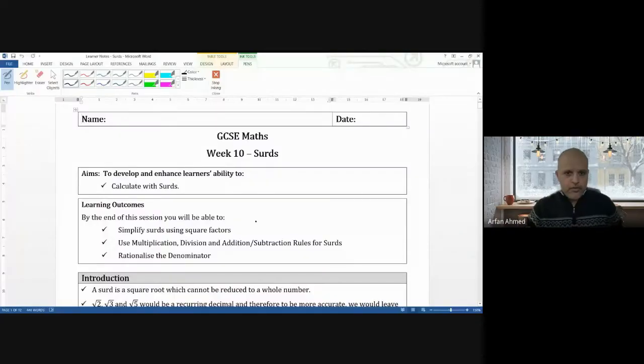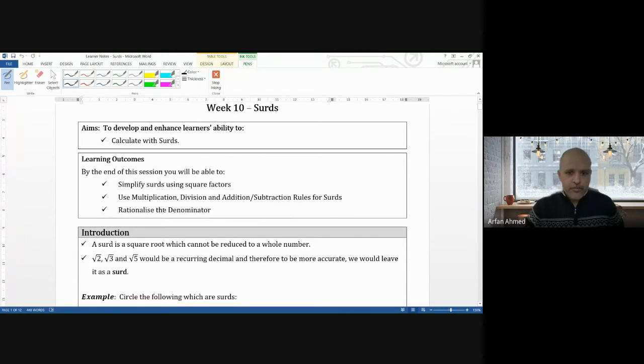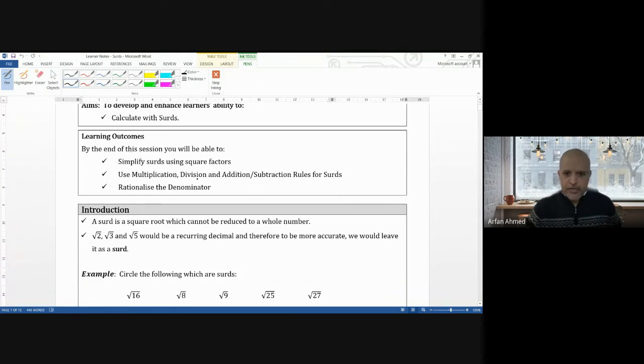Hi guys, and welcome to another video walkthrough. This one is going to be about surds. This was week 10 and we're going to go through surds. So let me share my screen and make a start. Surds — definitely a higher topic. It's one of those topics you all need to know if you're doing higher. So by the end of this lesson, hopefully you'll be able to simplify surds using square factors, use the multiplication, division, addition and subtraction rules for surds, and also rationalize the denominator, which is quite common especially in the higher papers.